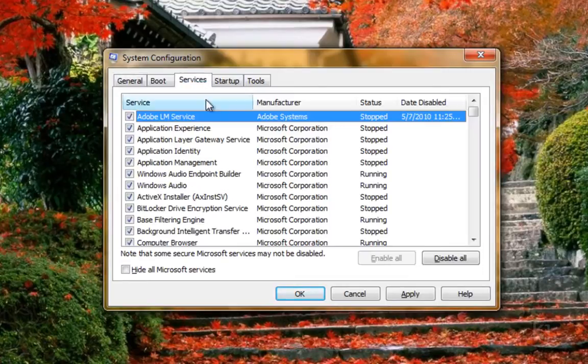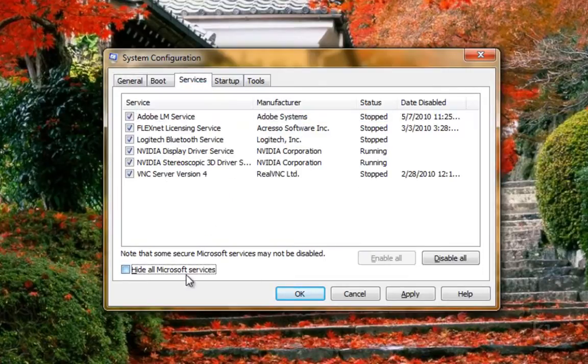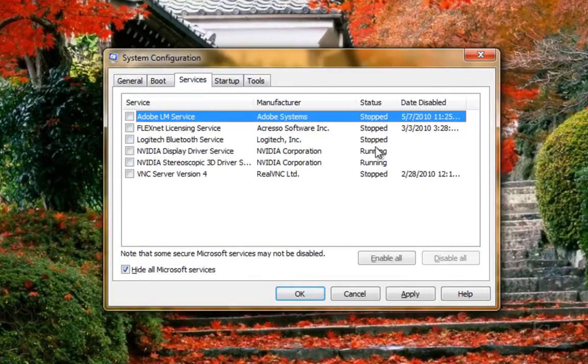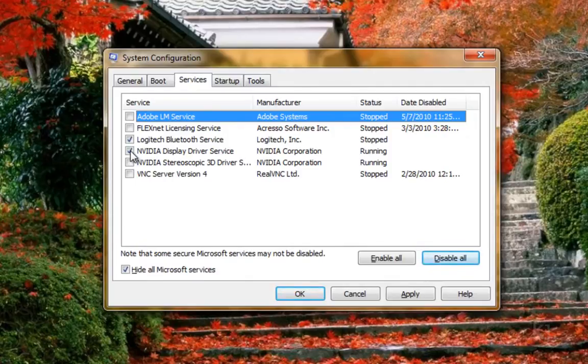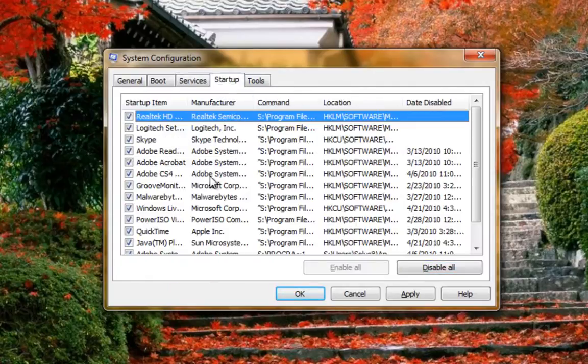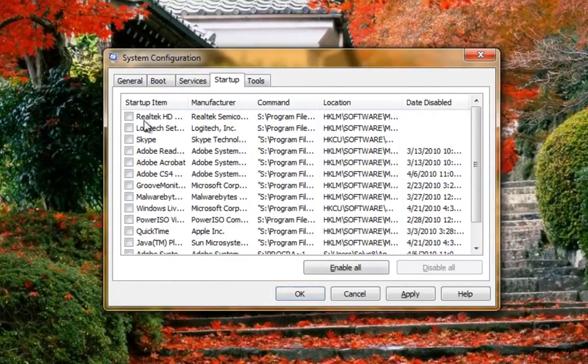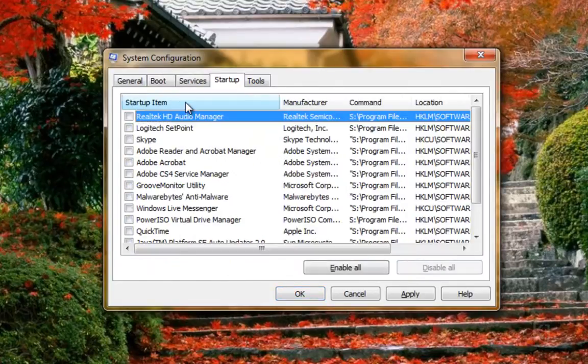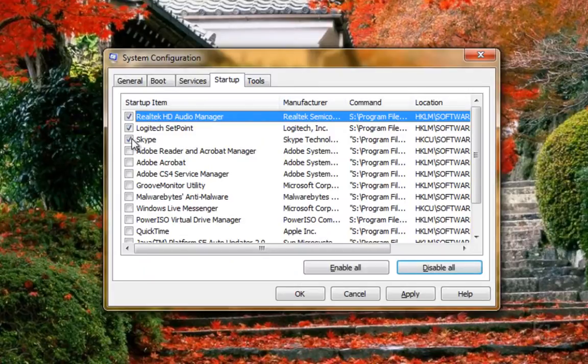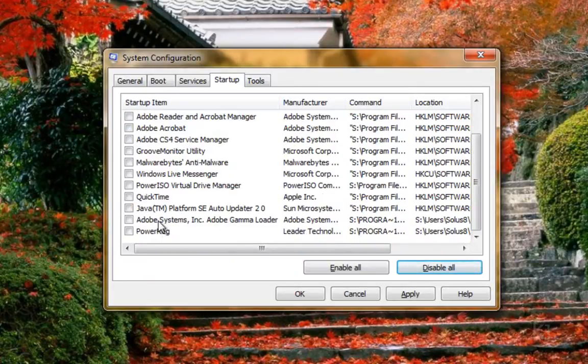Normal Startup will enable absolutely everything that you've got in your services and your startup. In some cases, if you think that certain necessary Microsoft services are enabled and you can't find it, you can always hit Normal and then go under Services and Startup and disable everything again, just the third-party things.